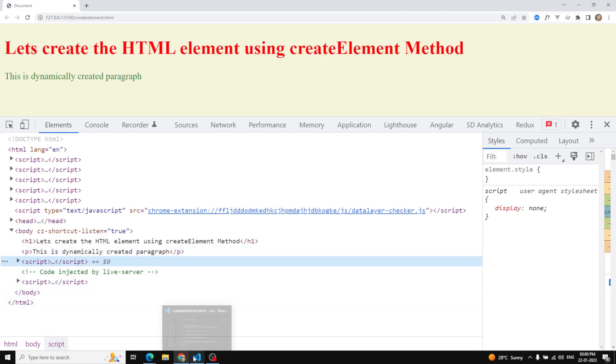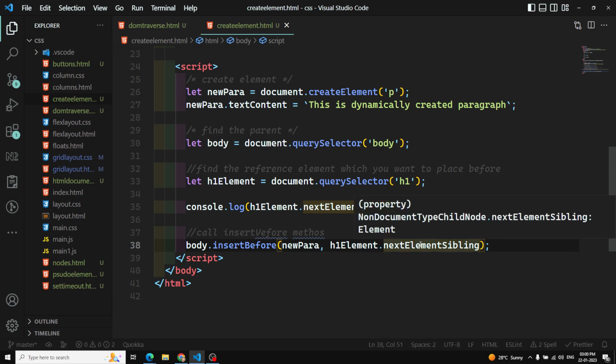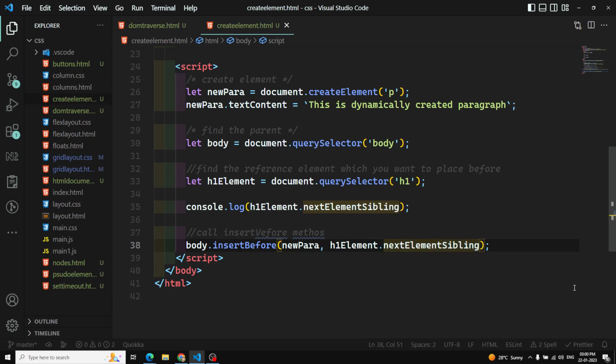So like this we can use the insertBefore method in either way — to insert before or to simulate insert after. Hope you understood about the insertBefore method. If you have any doubts or suggestions, please post in the comments below. If you like this video, please support me by subscribing to my channel. Thank you.